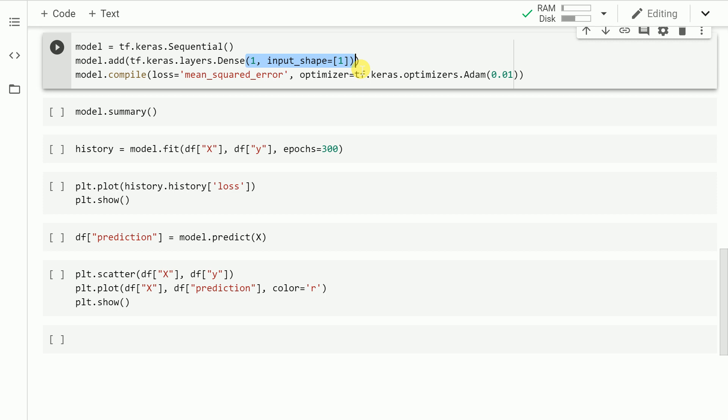which is the y value. So that is where the output is one and the input_shape is equal to one. If we had two features like x1 and x2, then the input_shape value would have been equal to two.